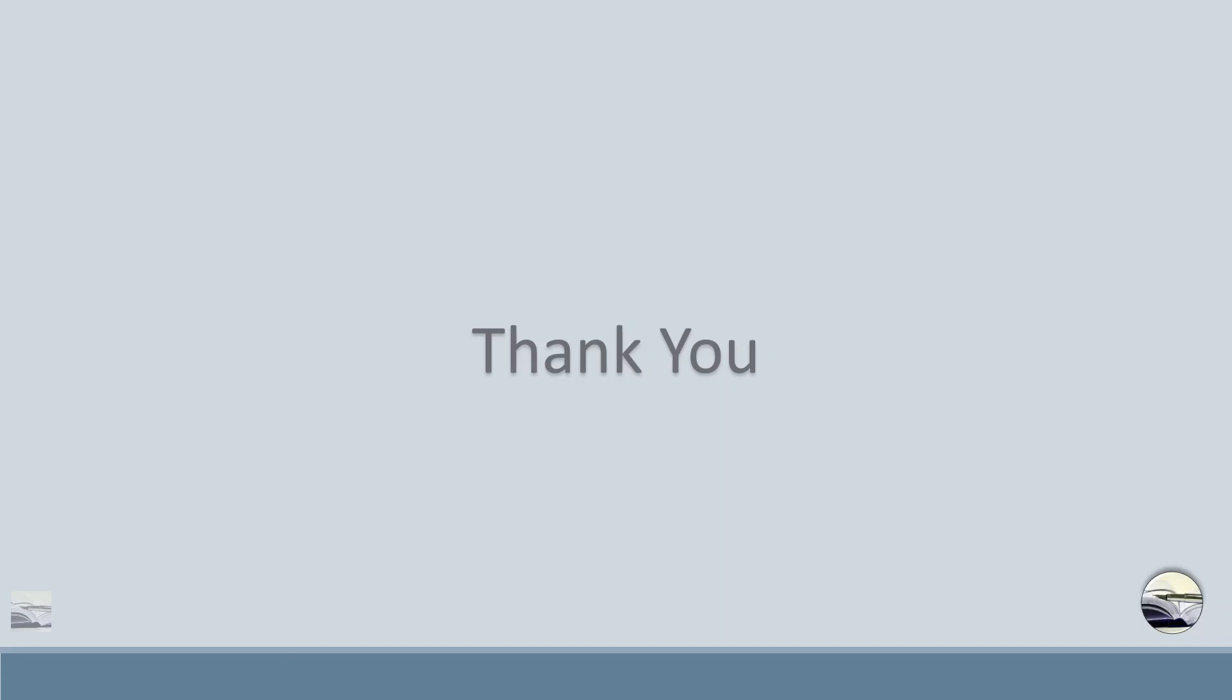Thank you everyone. Please hit like, comment your queries in the comment section, please subscribe to my channel and hit the bell icon so that you won't miss any update.